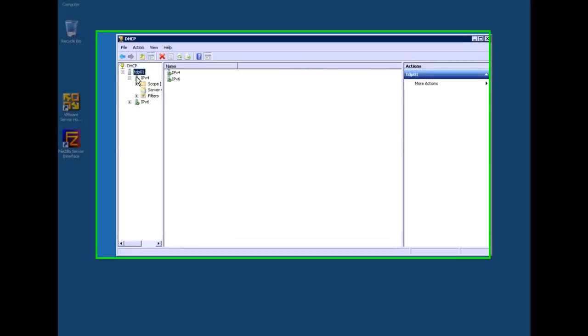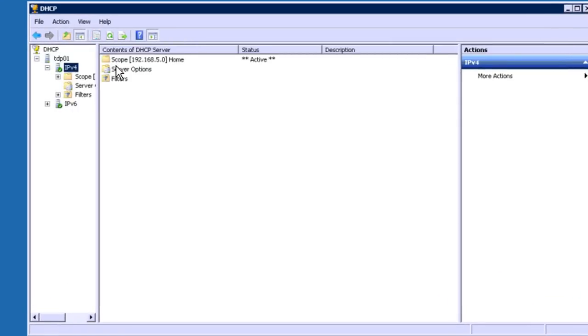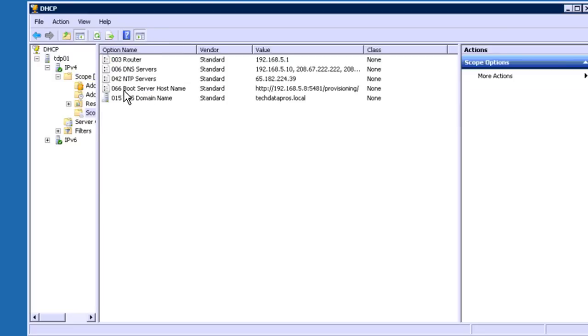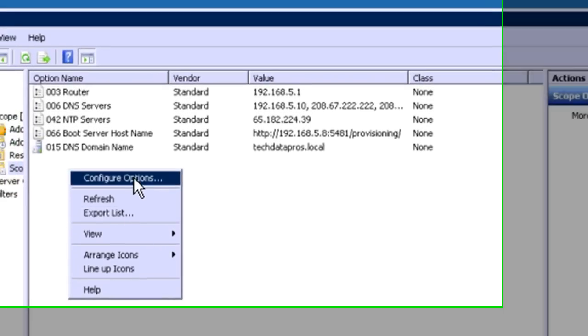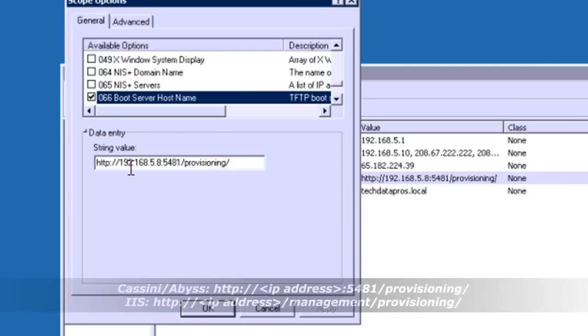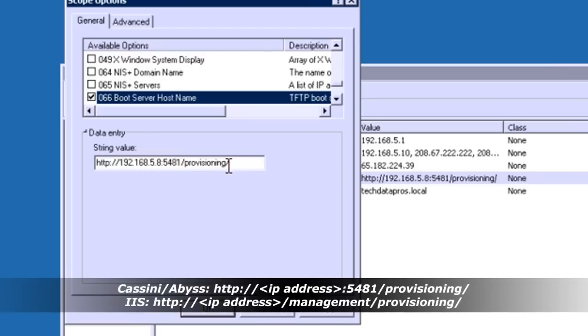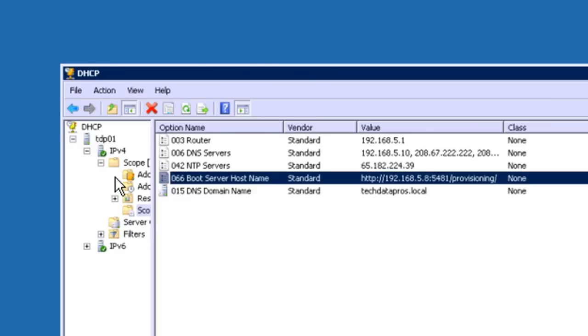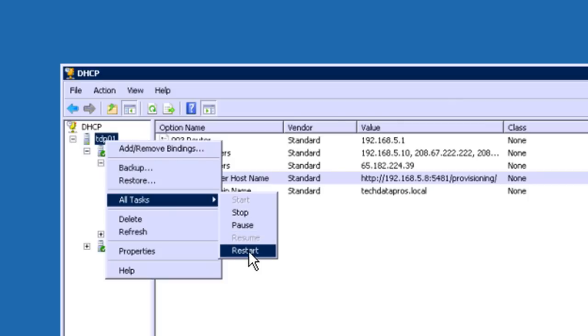Now I'm logged in and I've opened up my DHCP manager. I'm going to go to my IPv4 settings, my scope options. In here I have 066. Now if you don't see this, you can just add it by saying configure options and scroll through the list until you find it. You can see it's got the IP address colon 5481 slash provisioning. You have to have the slash provisioning if you're using the ABYSS web server or if you're using version 8, it's going to be Cassini. If you're using IIS, you don't need to do that. So once we have the full URL in here, we restart our DHCP server — go here and go to restart. Now whenever the phone boots up and gets an IP address, it's going to be told where to go get its configuration file.